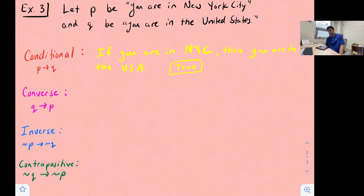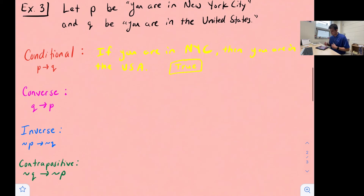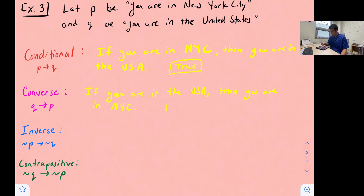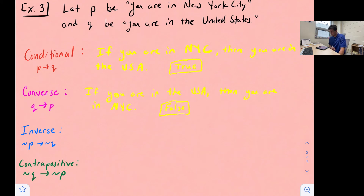Now let's look at the converse to see if it's true. We switch P and Q, so we say: if you are in the United States, then you are in New York City. If you're anywhere in the U.S., does that necessarily mean you're in New York City? No — there are lots of other cities and places you could be besides New York City and still be in the U.S. So the converse of that statement is false.